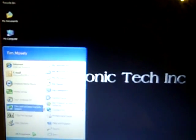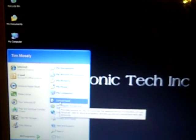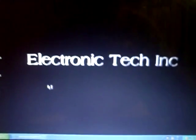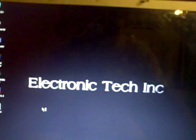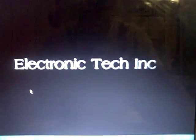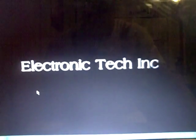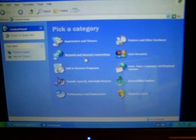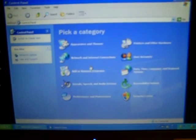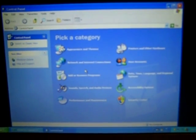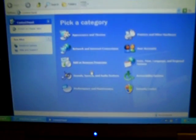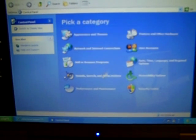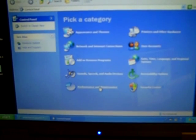First you go to your start menu and you go to your control panel. In this case here's your control panel. If you have Windows Vista or Windows XP you always go down to your performance and maintenance.